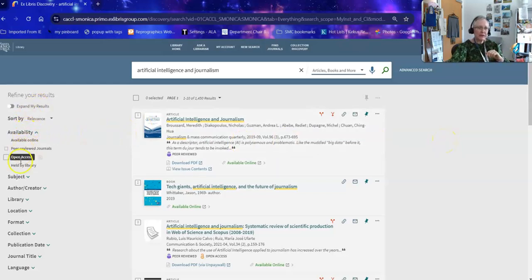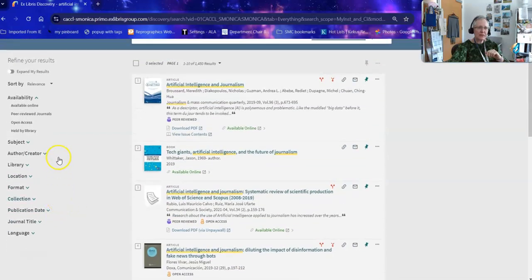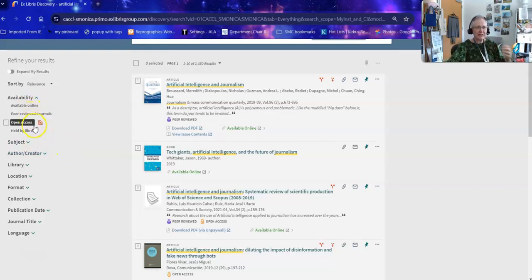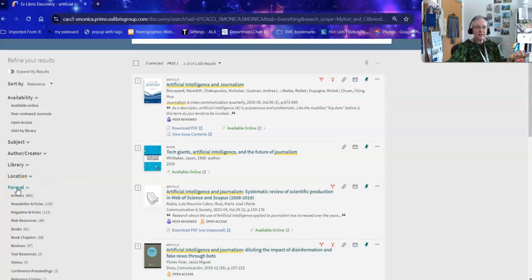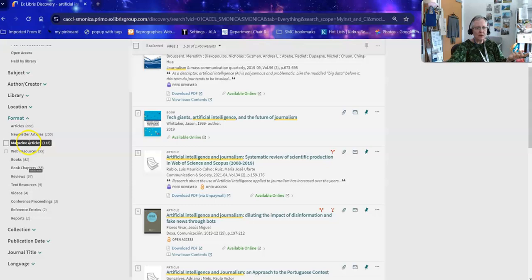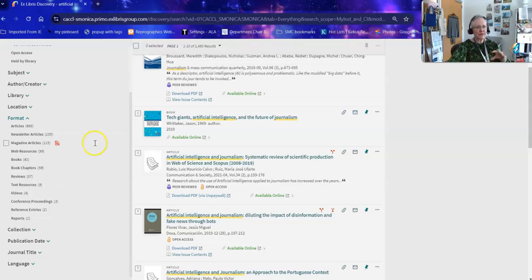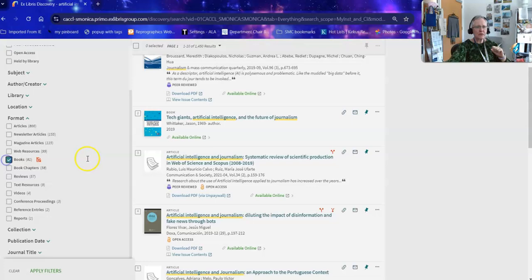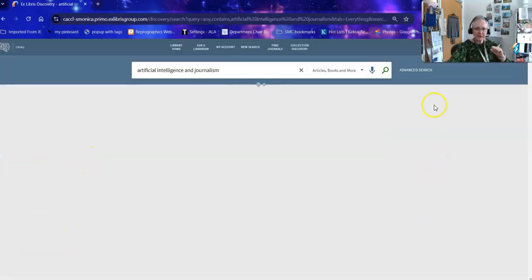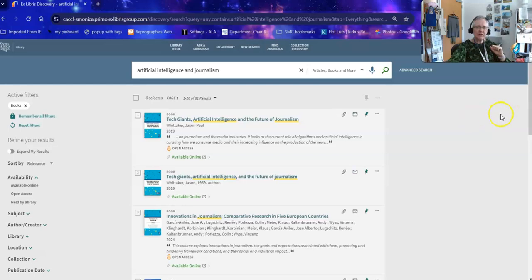It tells me all the various formats things come in. The difference between books and book chapters: books are the entire book, while book chapters are extracted portions. I'm going to ask for full books and apply those filters — that takes me down from 1,450 to 81. From there I could also ask for a specific subject, a specific language, a specific publication date, or even a specific location.